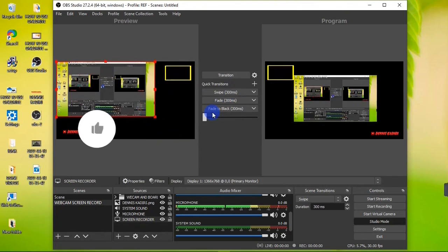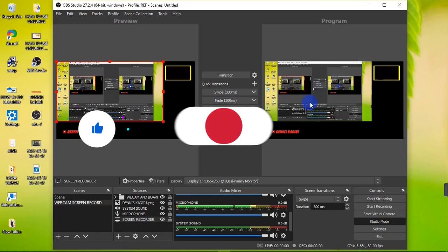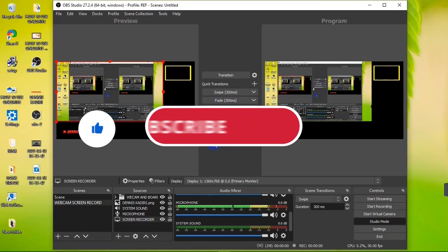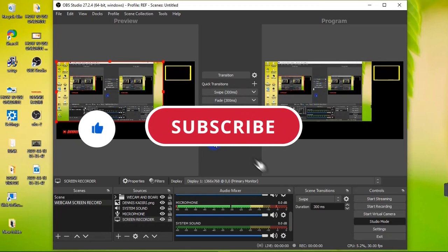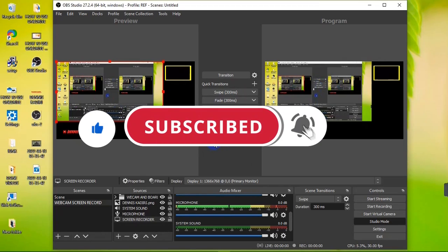That's it for this video guys. If you find it helpful, be sure to give it a like, support my channel by hitting the Subscribe button, and turn on post notifications so you get notified whenever I post a new video. Thank you and I'll see you on the next one.